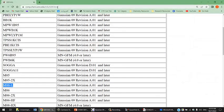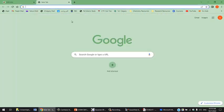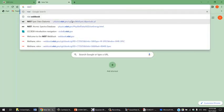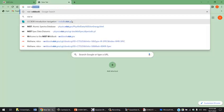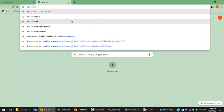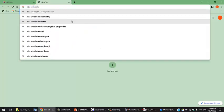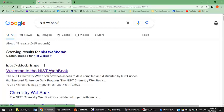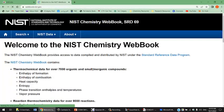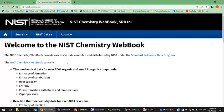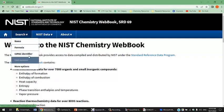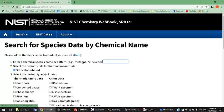If you go to Google and search for NIST webbook, let's see if we have an IR spectrum for acetone. This is the NIST Chemistry Webbook. You can search for name or formula. I'm going to search by name and try acetone.